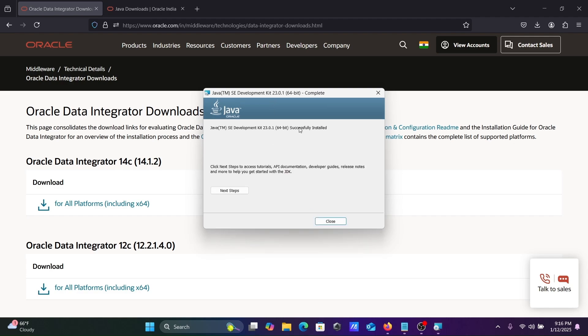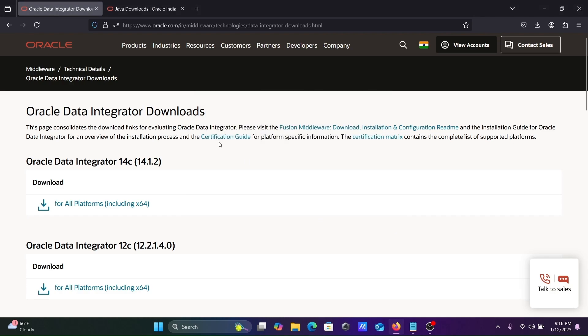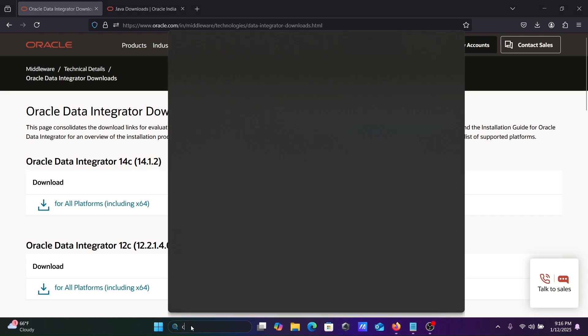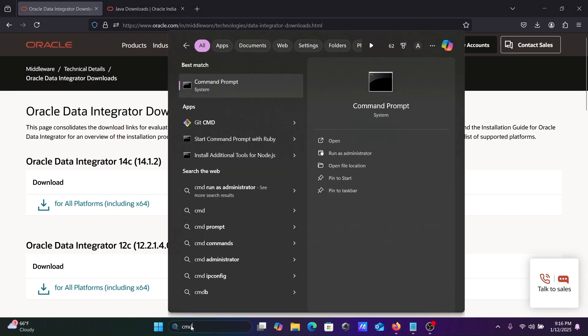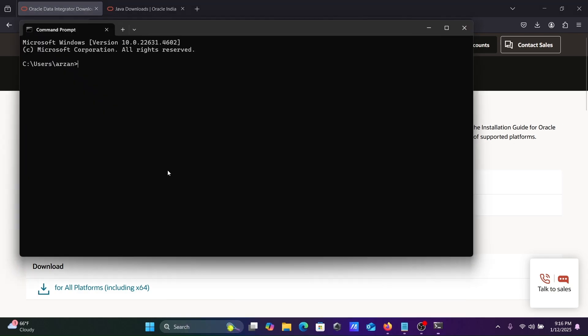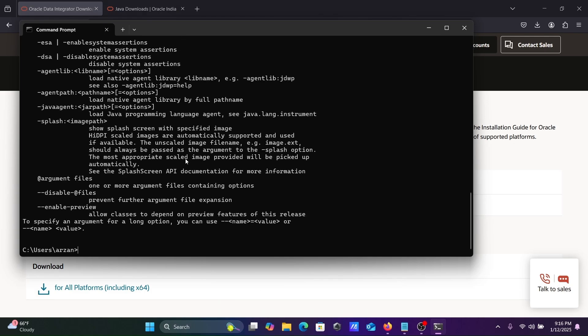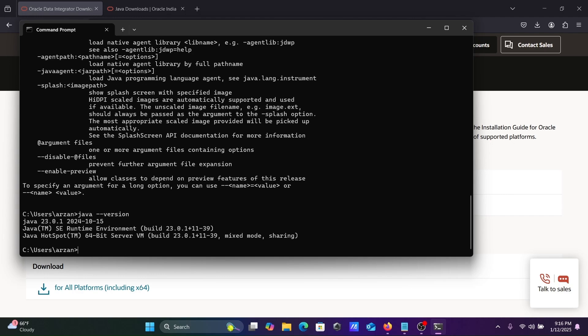If I go on the command prompt and write Java, you can get all these things. That means Java is installed. You can check the version that I just installed.